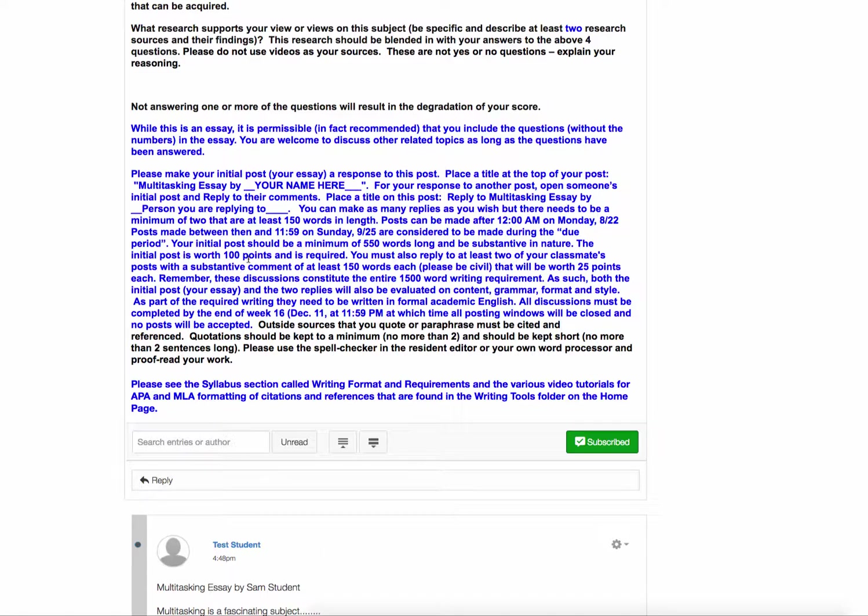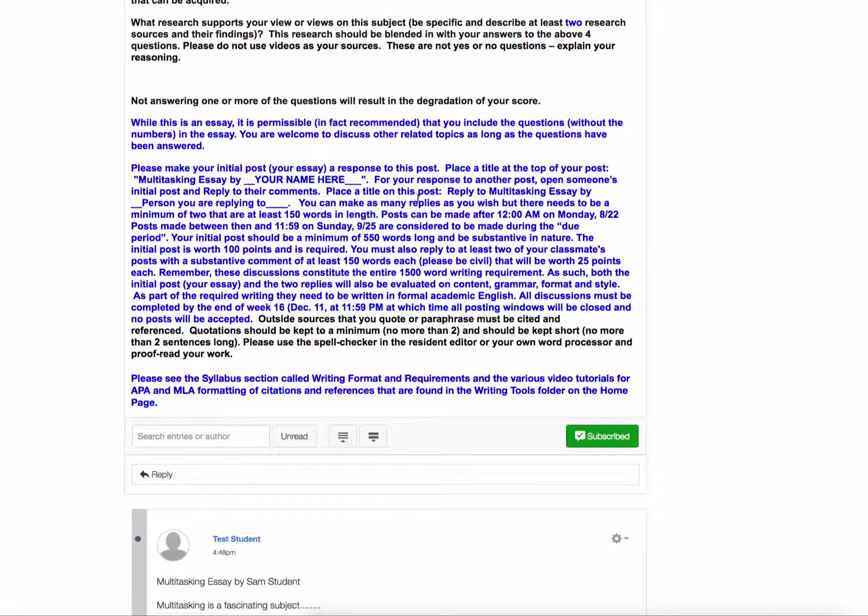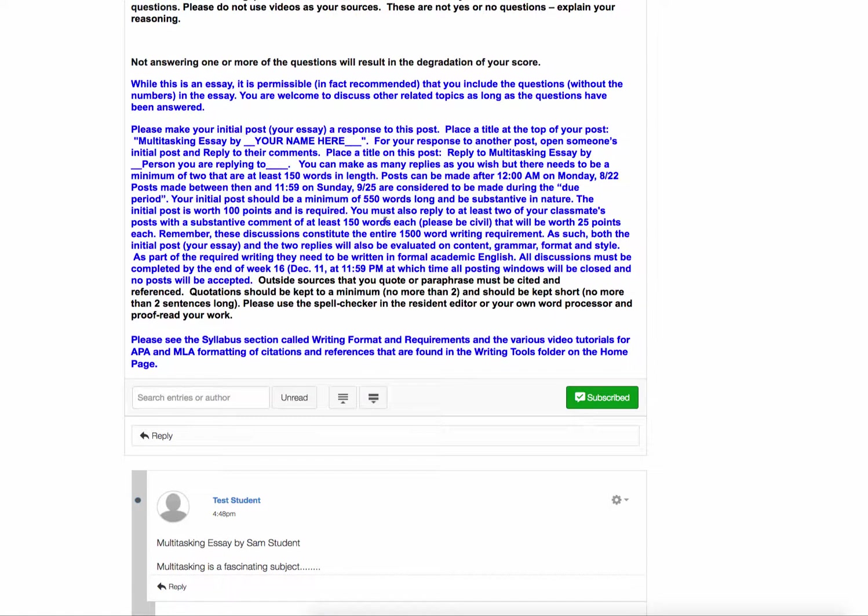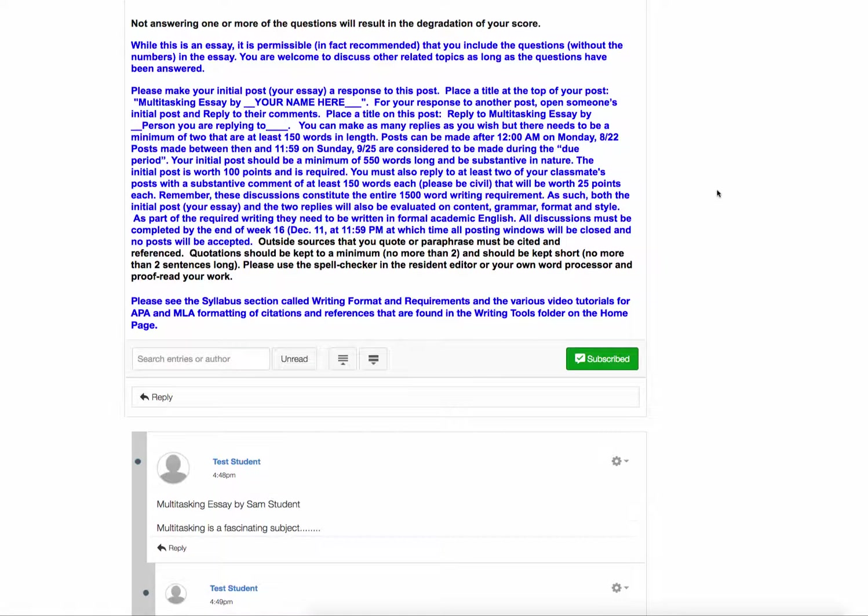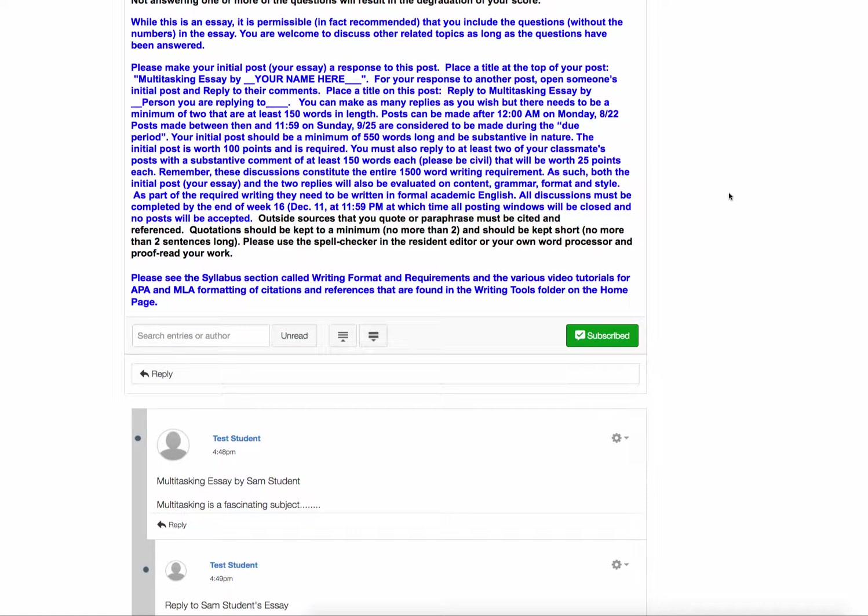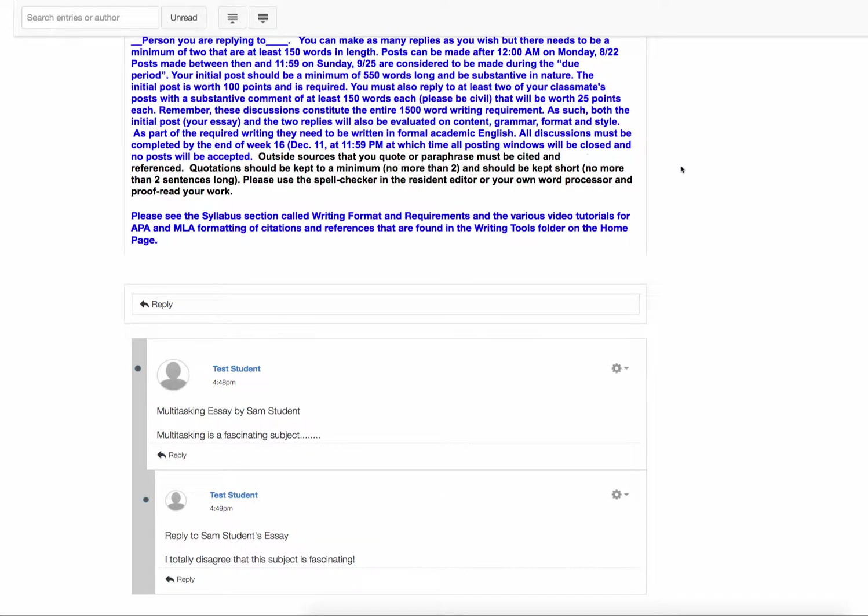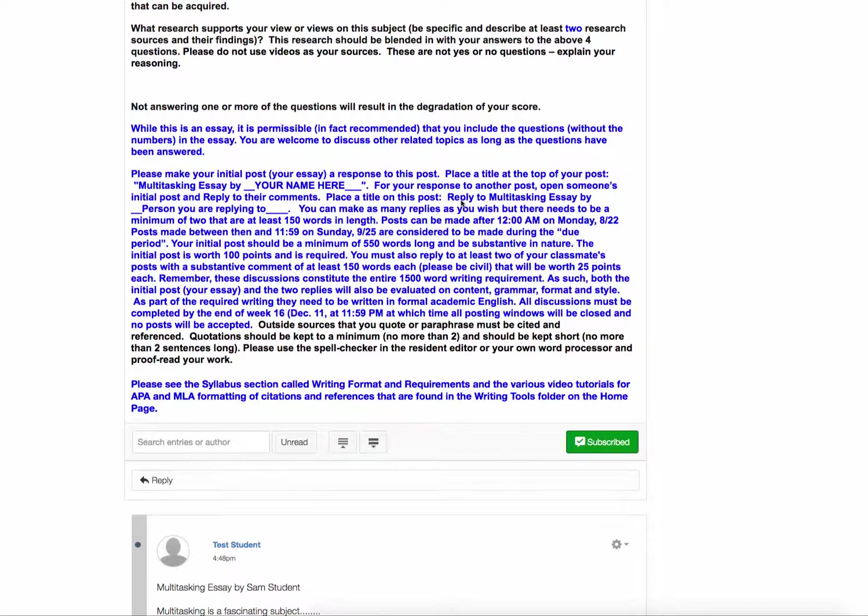And then after that part is the little section here that talks about the minimum word count, point values for the various parts, 150 points total, and that's 100 points for the essay and each of the replies are 25. The total essay word length is 550 words and the replies are 150 words. You need to do research for this project, you need to have two outside sources that you use, you can quote or paraphrase, and anytime you do either of those, you need to cite and reference the material. So you should have a reference list at the very end, it will be on the same page, that's fine, and then in-text citations.